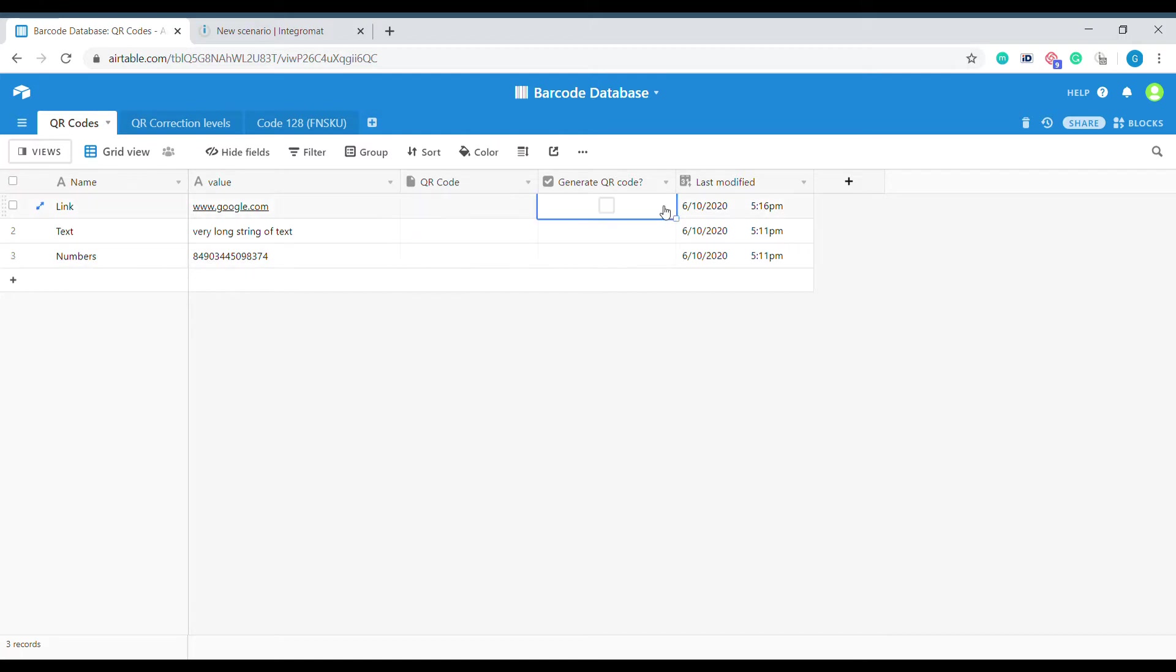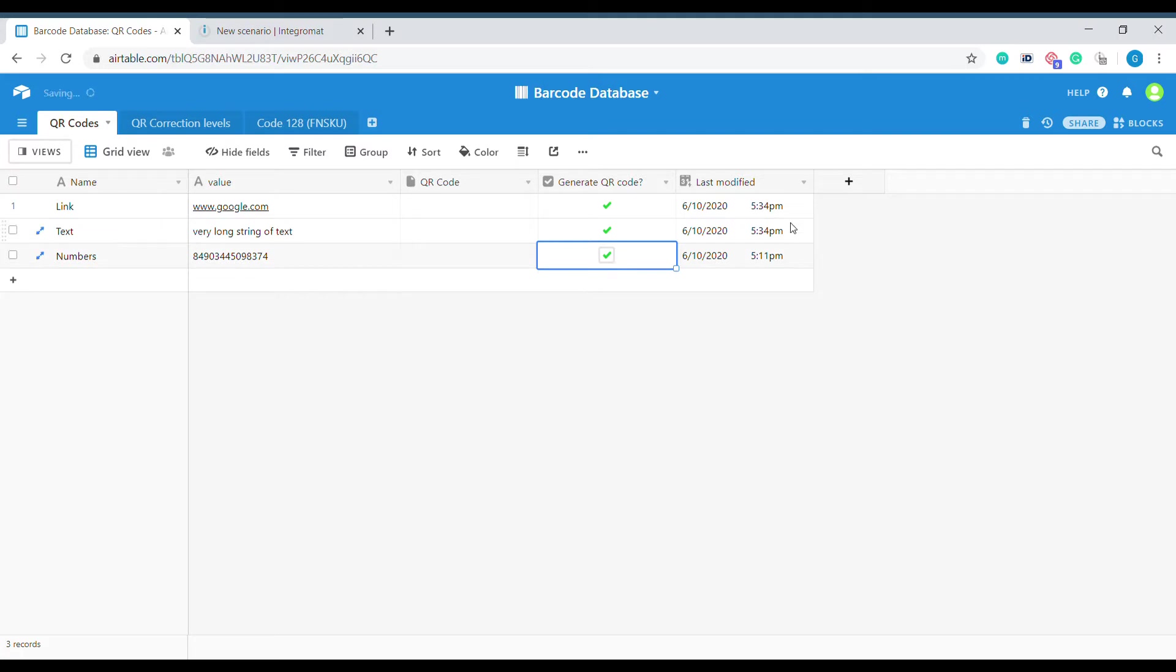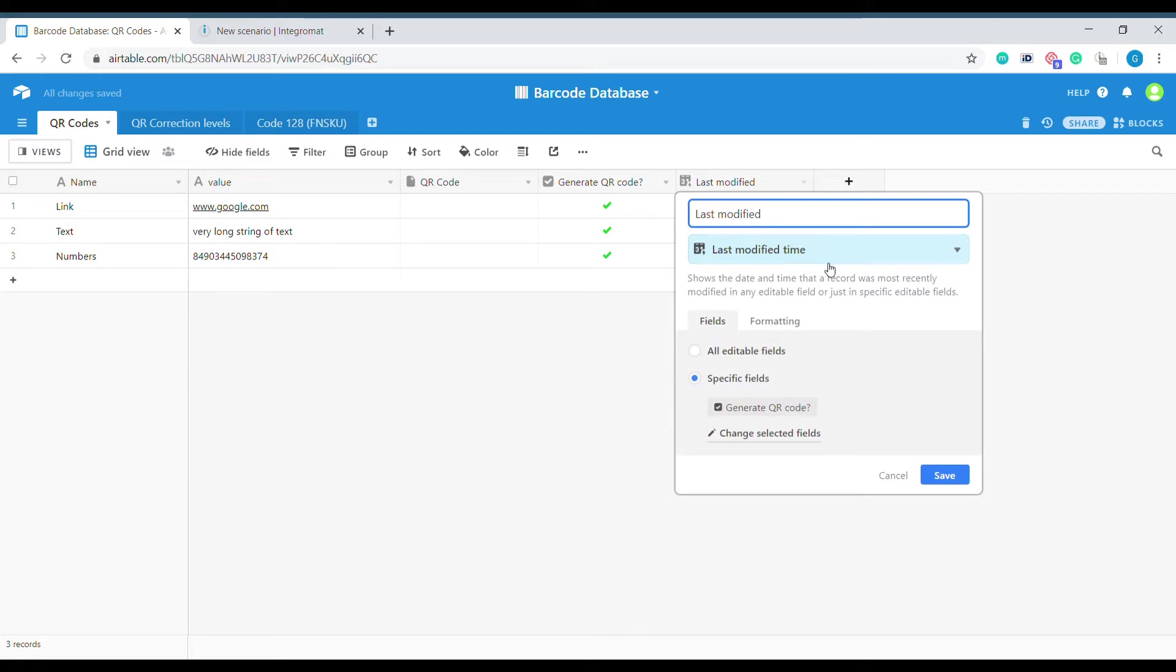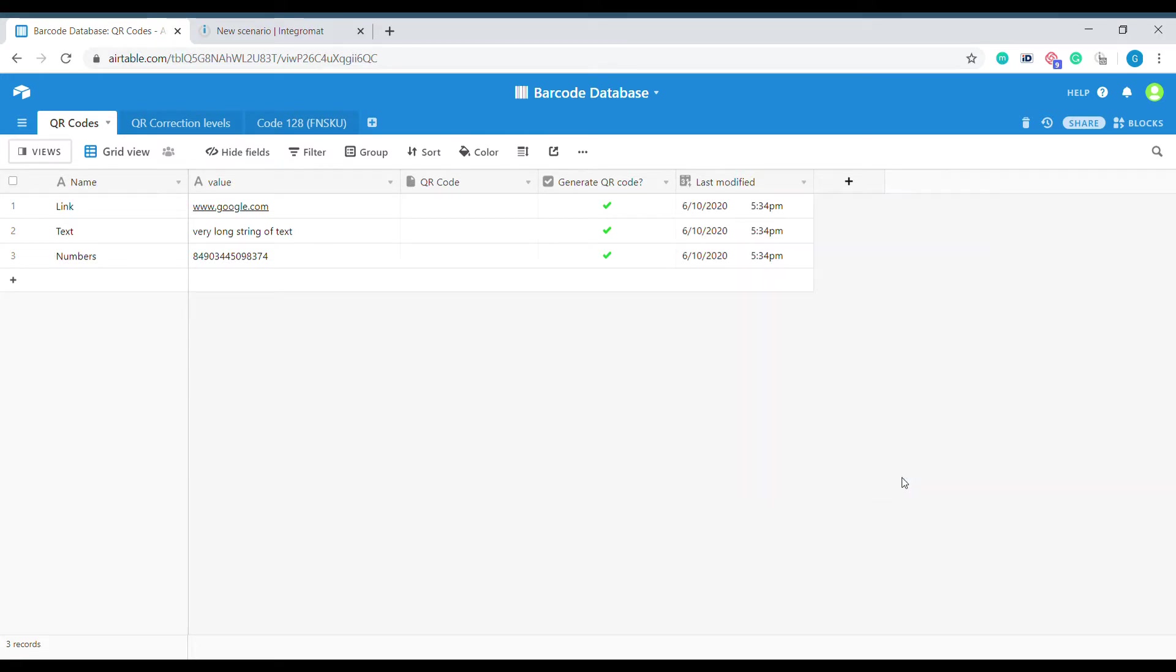The next column is a checkbox. I'll explain in a second the function of this checkbox. And the final column is called Last Modified with the field type last modified. This is a technical column that is required for Integromat to know that you have modified this information and that this information should be exported.